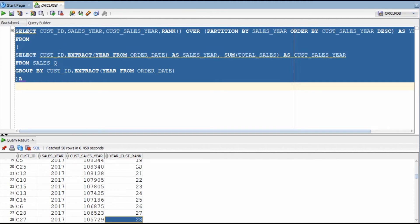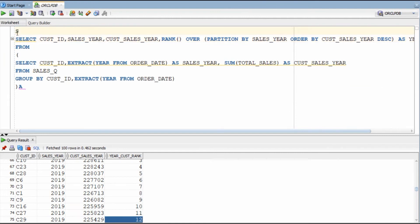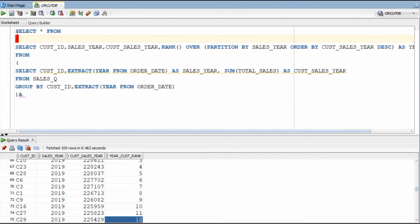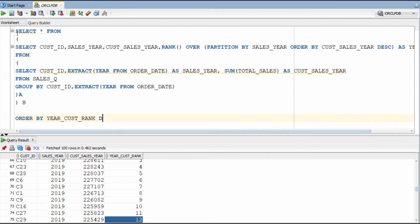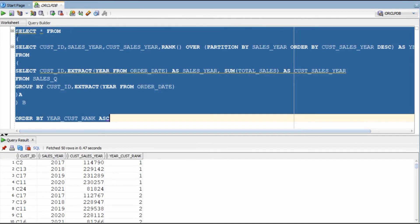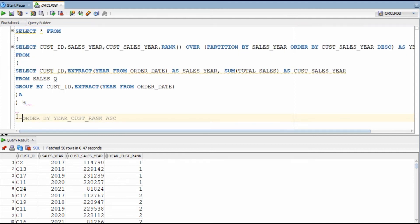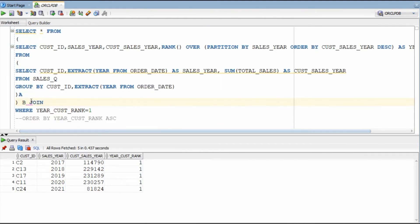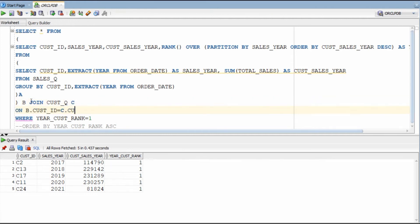So C2 has the first rank in 2017, and for every year the rank is changing. Let's quickly see the details ordered by year — C2 was the top spender in 2017 while C13 was the top spender in 2018. Now all we need to do is filter where rank equals 1 and we have our answer. We can join it with the customer table to get the entire customer details.